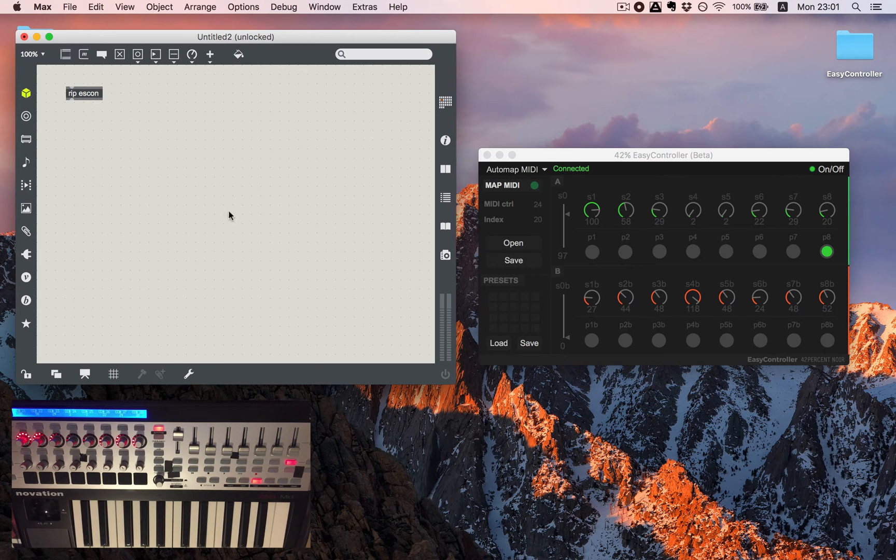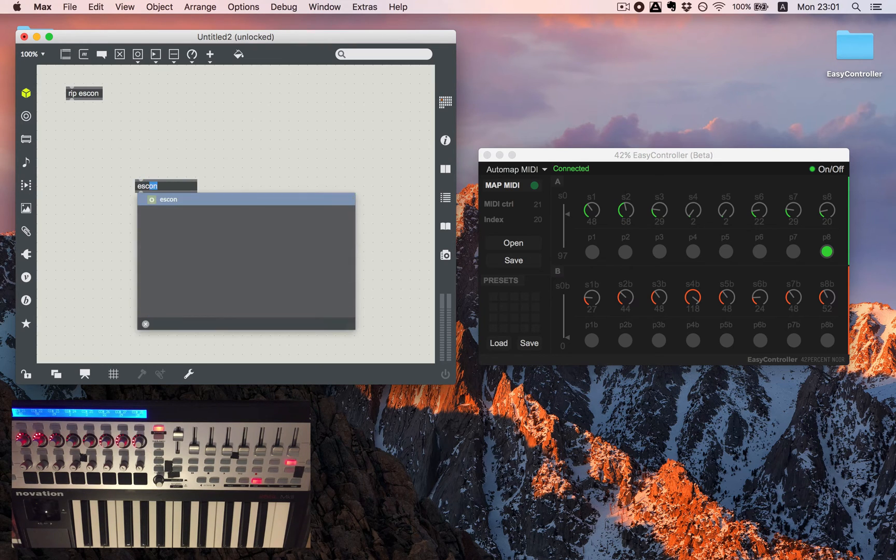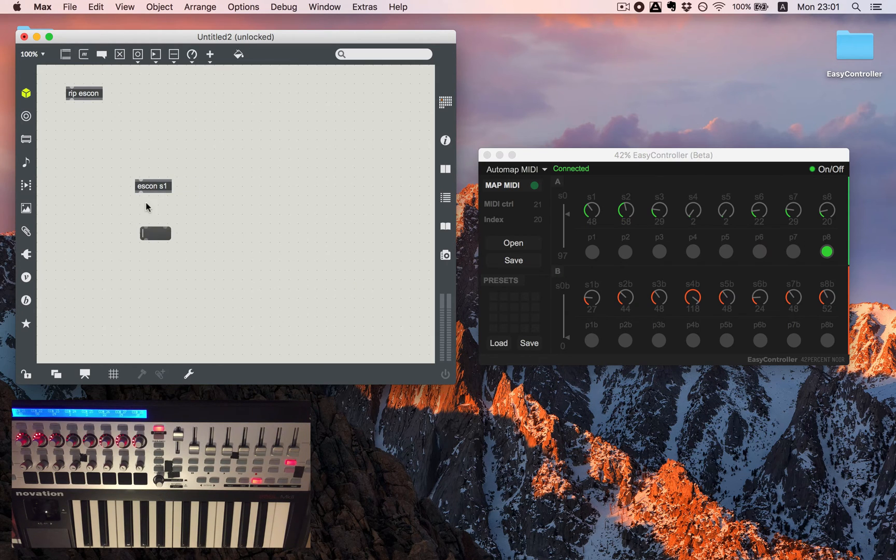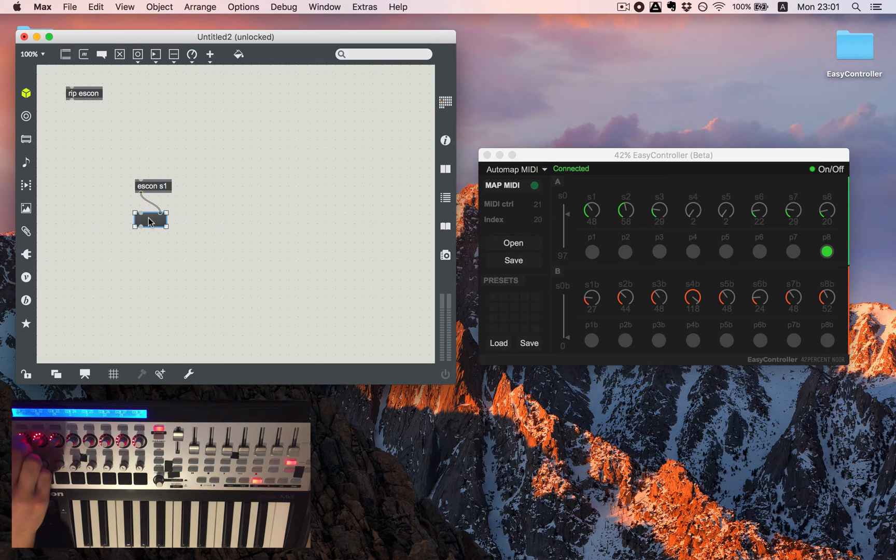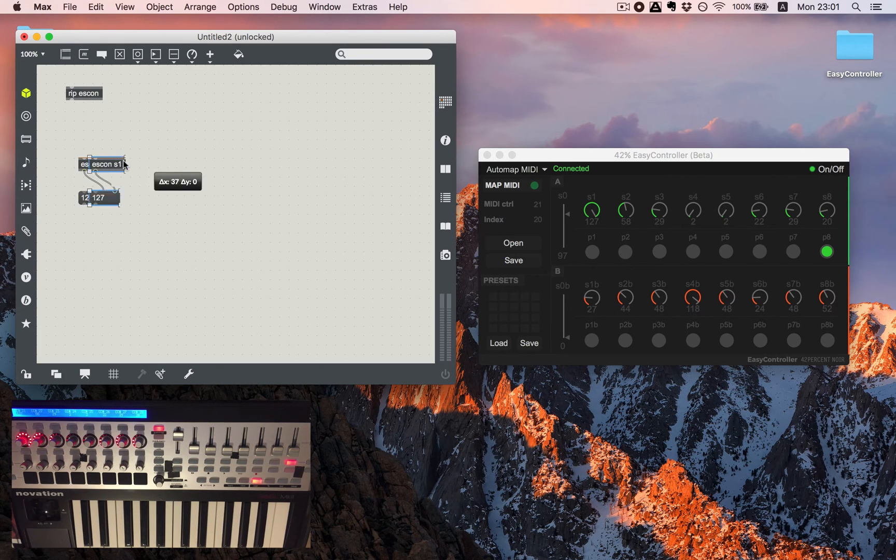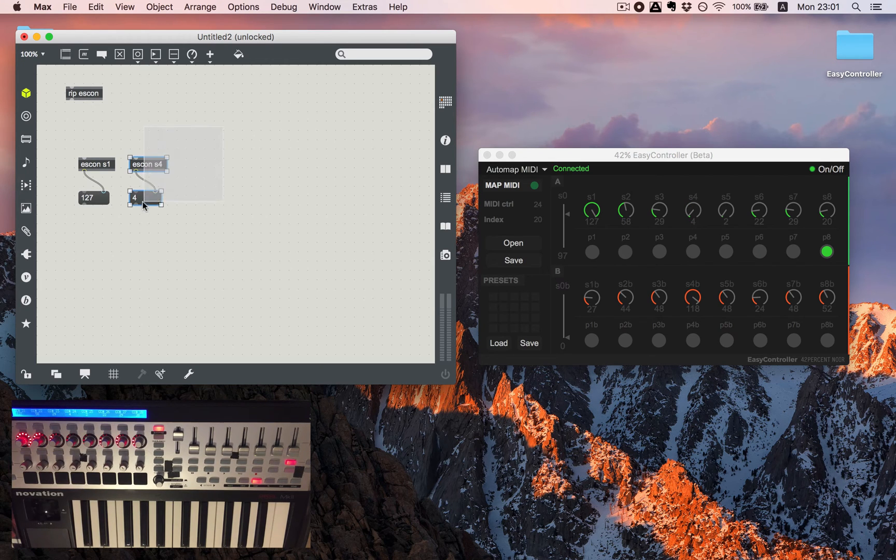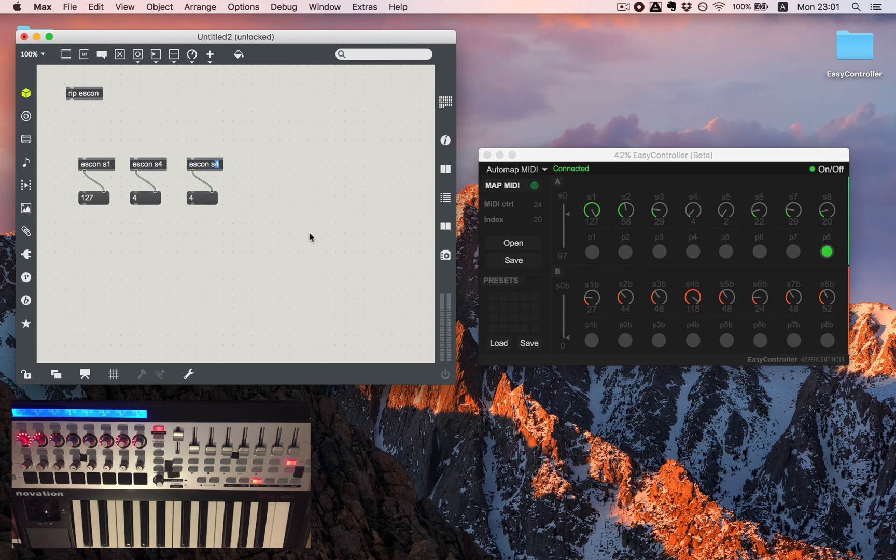So in order to get values from our keyboard we need to add a new object and write scon and S1 for example. Let's have a message and you can see we're getting our variables.